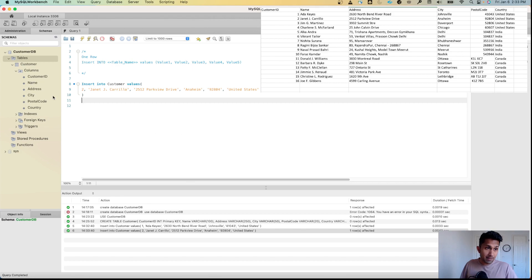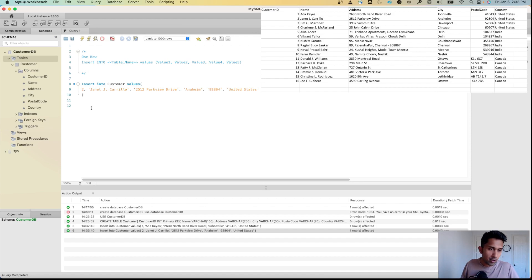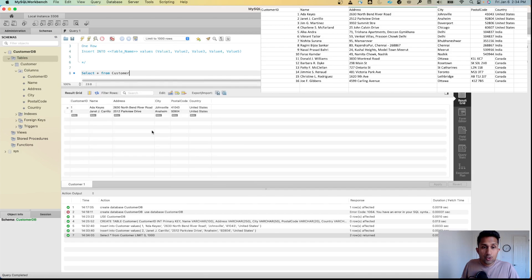I can refresh and verify visually. Let me run SELECT * FROM customer, and you can see these two rows were inserted successfully.